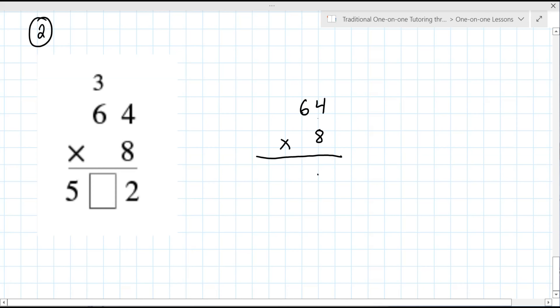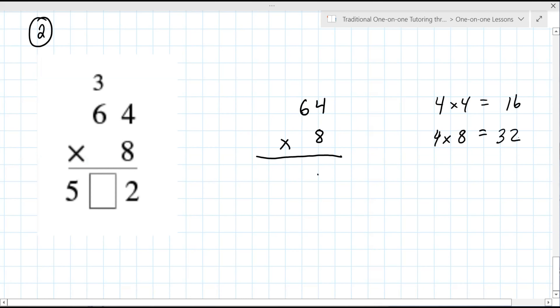Sometimes it's easier to start fresh than to try to do it mid-operation. You start by multiplying four times eight. Do you remember that from your lessons today? Yes. What is four times eight? 26. Nope, try again. How about four times four? 16. So four times eight is actually double 16. What is 16 doubled? 32. So the two — the ones digit — goes here. That's the ones digit. And then this three is the carry.